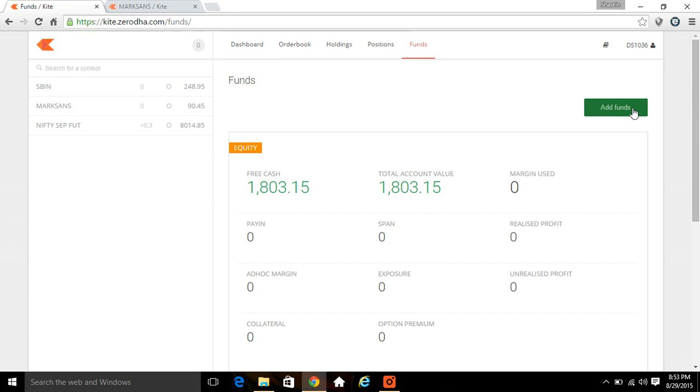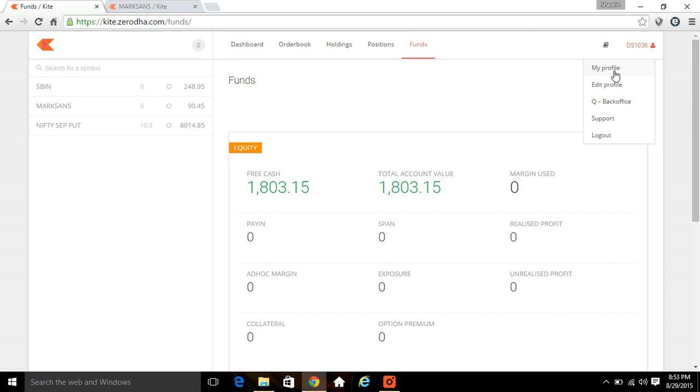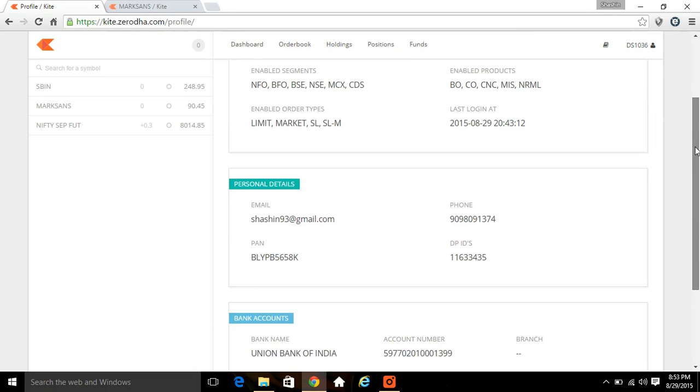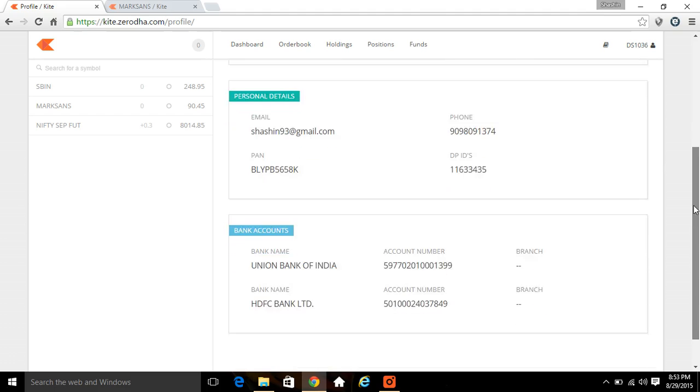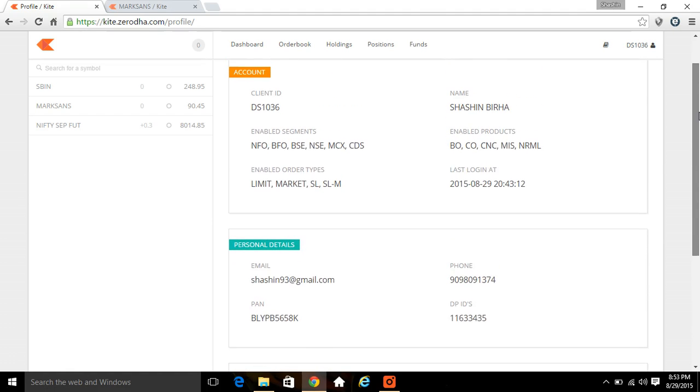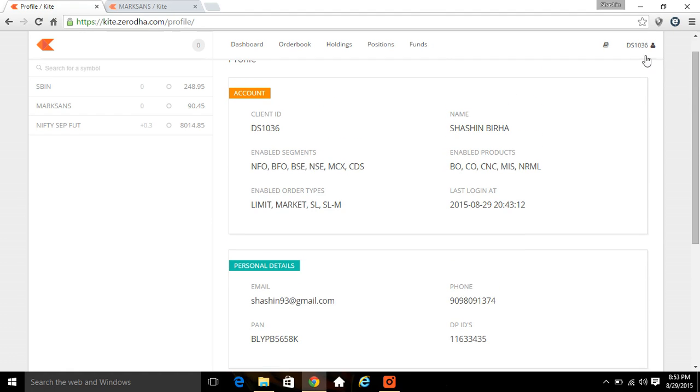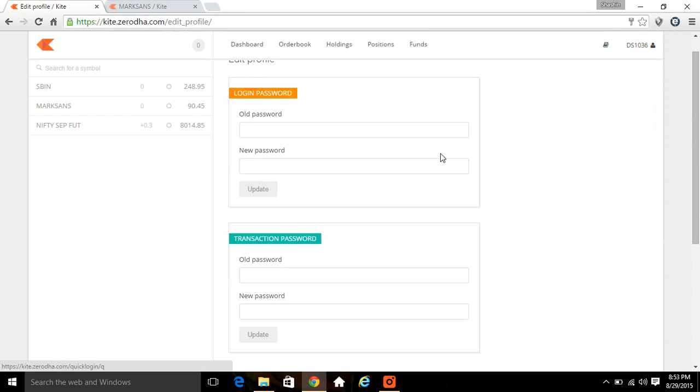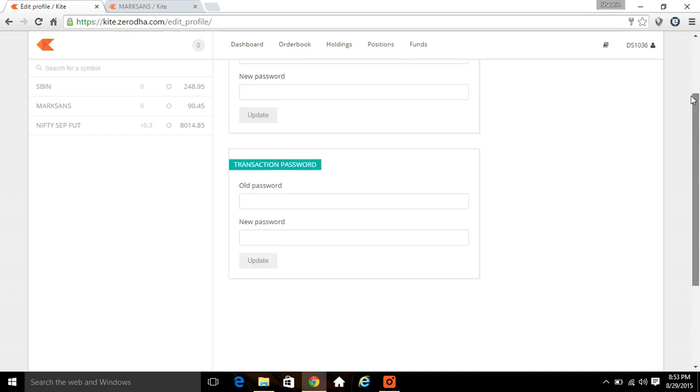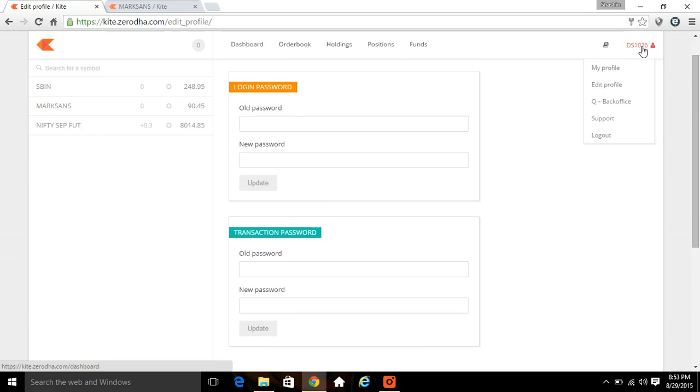Here you can see your My Profile option where you can see all your details about your account and whatever the DP details, bank details are linked and everything. Edit profile to change your login and transaction password. Integrated back office where you can directly log into your Q.zerodha.com.